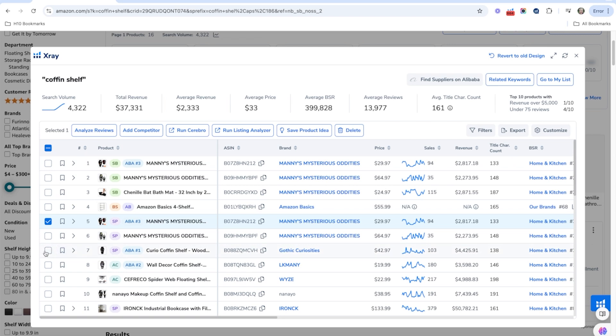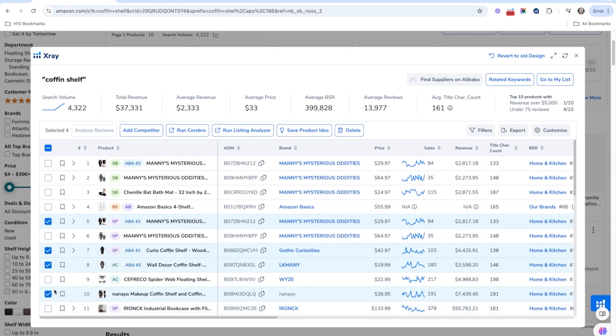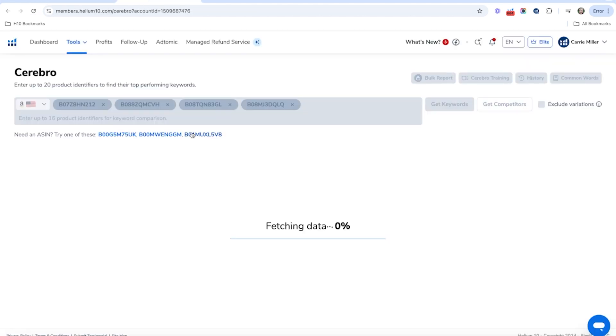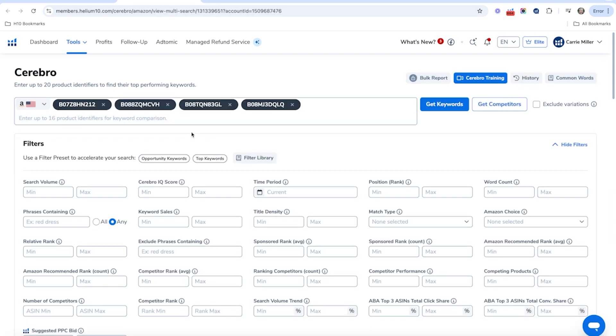So this one has a good revenue. This one has a good revenue. I'm going to go ahead and just go with that. And what you can do is you're going to hit run Cerebro. So once you hit run Cerebro, it's going to take you into Cerebro and it's going to do this reverse ASIN search. And this is basically going to show all the keywords that these products are ranking for in the organic and sponsored.